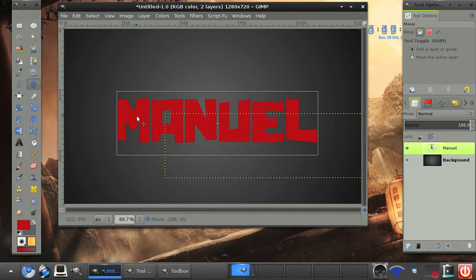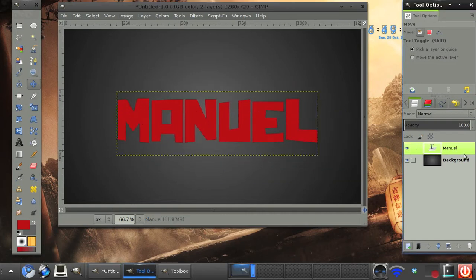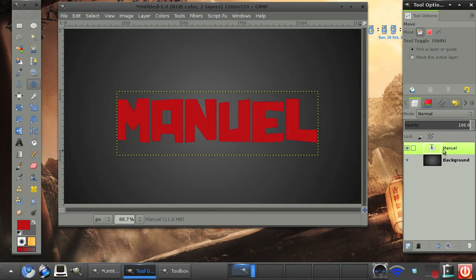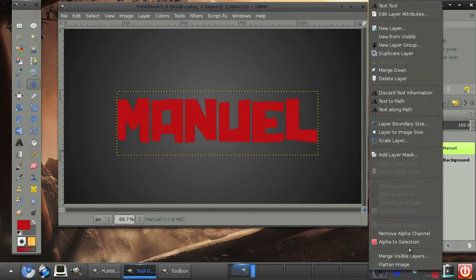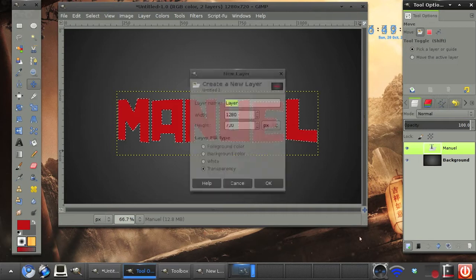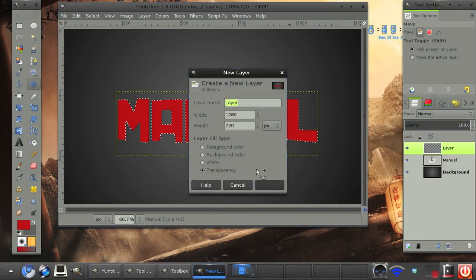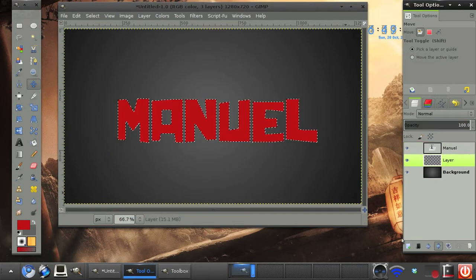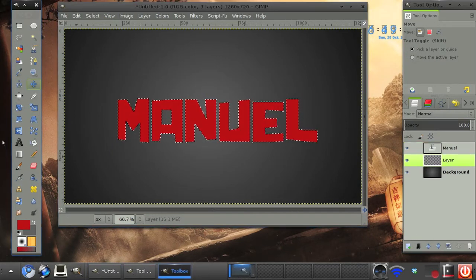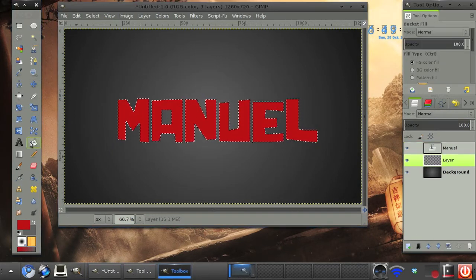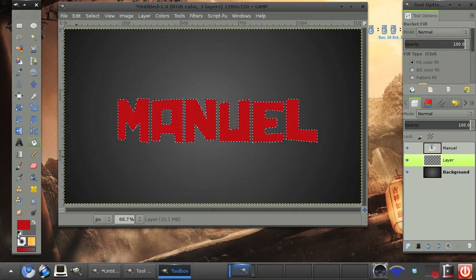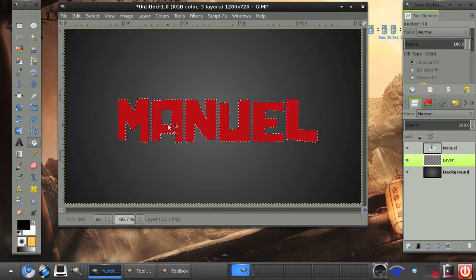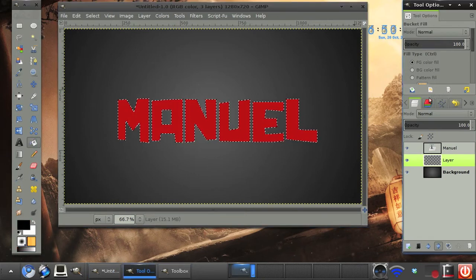So there we have our text. Very simple, very easy. What we need to do now is right click on the layer and click alpha to selection. Then create a new layer. Make sure it's underneath and make sure it's filled in black.